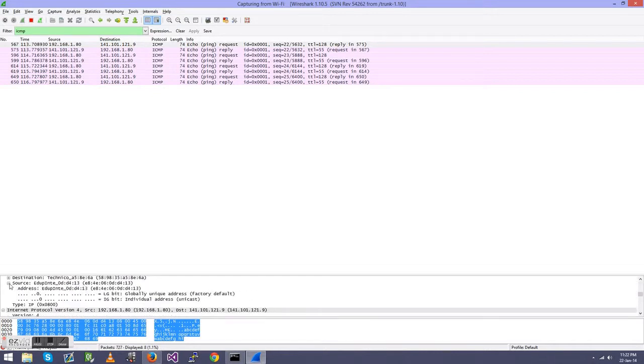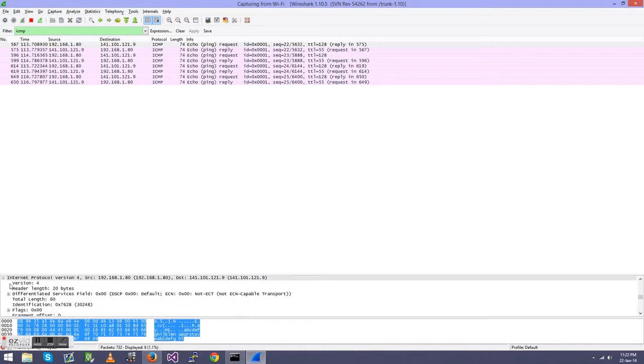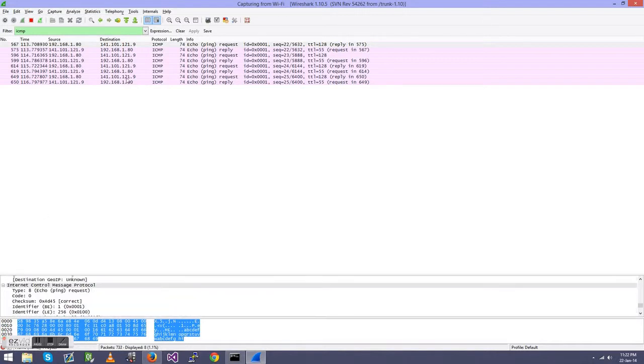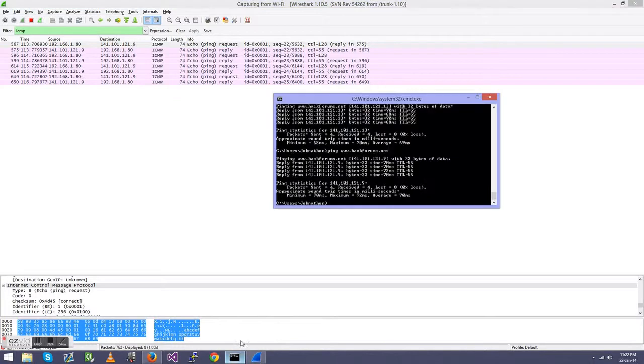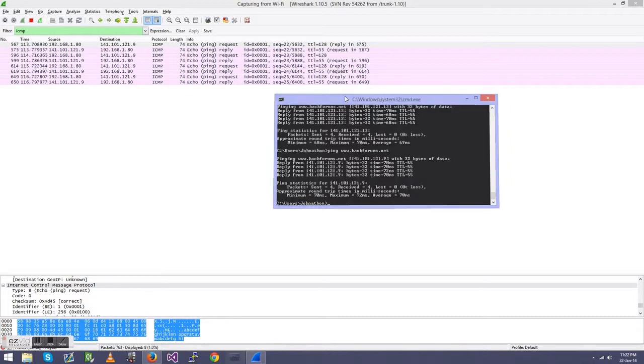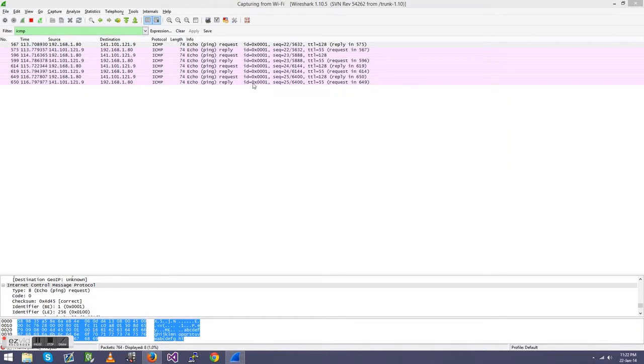So in the frame it says all this stuff right here, all this somewhat useless stuff, unless you know how to read this. It basically just says, okay, hackforums, I want to reply, it replies. Hackforums, I want to reply, it replies, and so on down the path. If you want to ping Google, it'll say the same thing. It'll just change the destination and source IP when they ping it back.